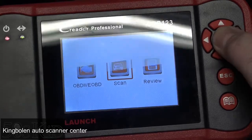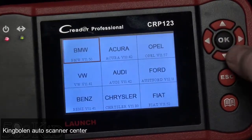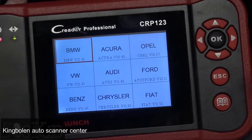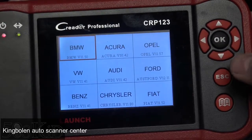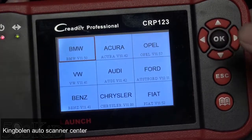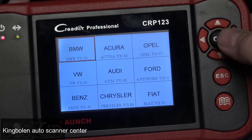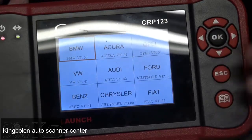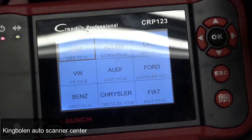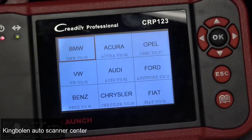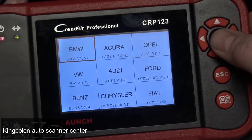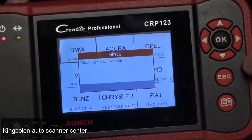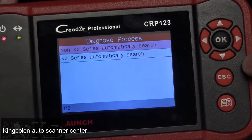In the Scan section, this is where you actually get access to Launch's professional level software. It's still limited — you don't have as many options as you get if you were to buy their professional level scan tool, which costs over $1,000. But here, since I have a BMW, let's check out what their BMW software lets me do.